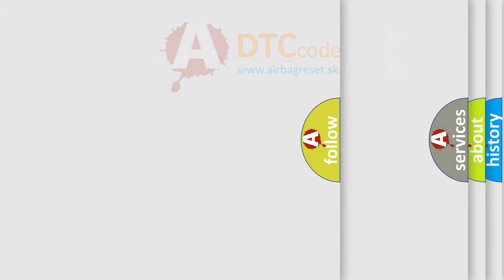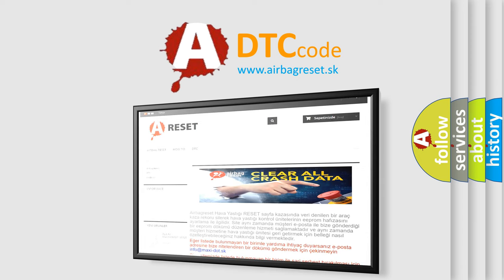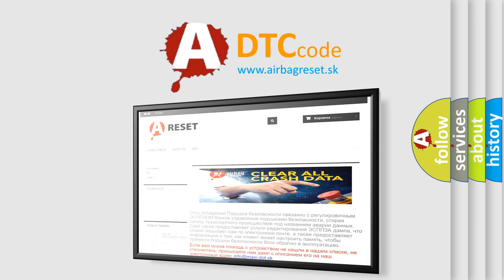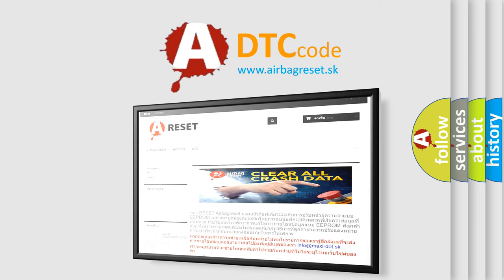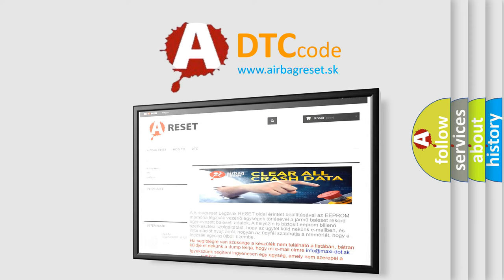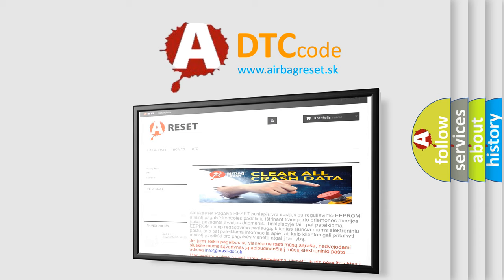The Airbag Reset website aims to provide information in 52 languages. Thank you for your attention and stay tuned for the next video.